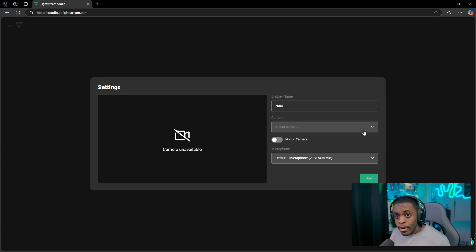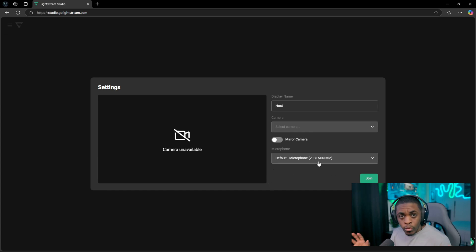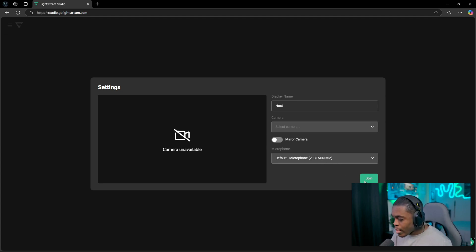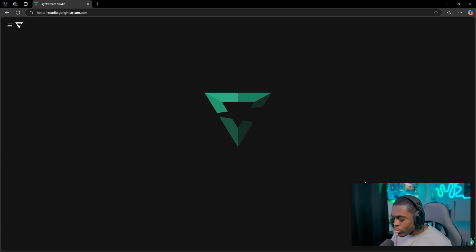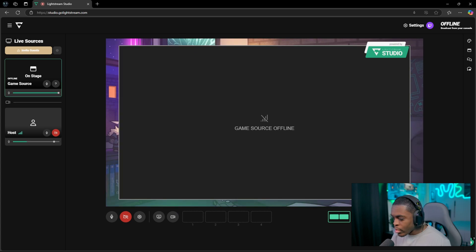If you don't have a camera that's probably fine — you technically don't have to use it. Once you have everything selected, like your microphone (which you don't have to have selected because you're going to be streaming directly from your Xbox), you're just going to go ahead and click on 'Join' and then you'll be brought to this screen right here.